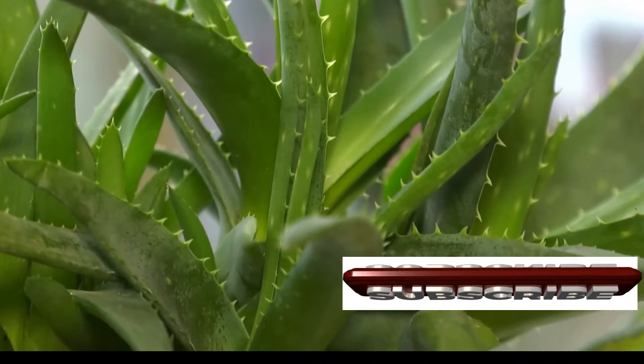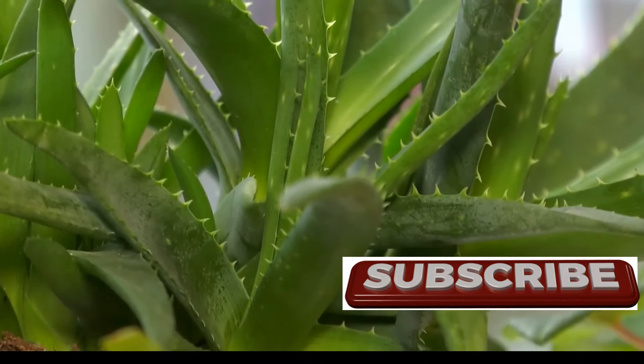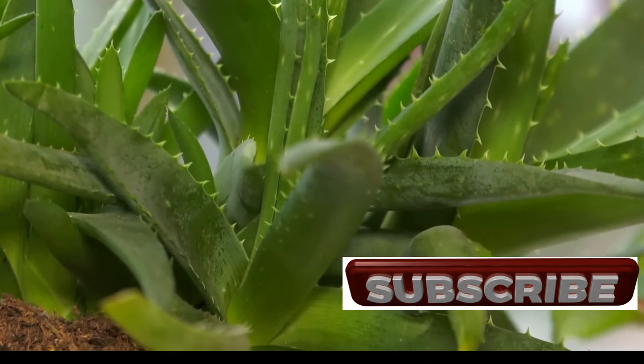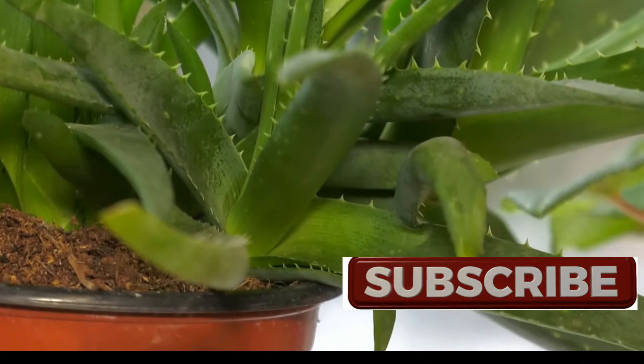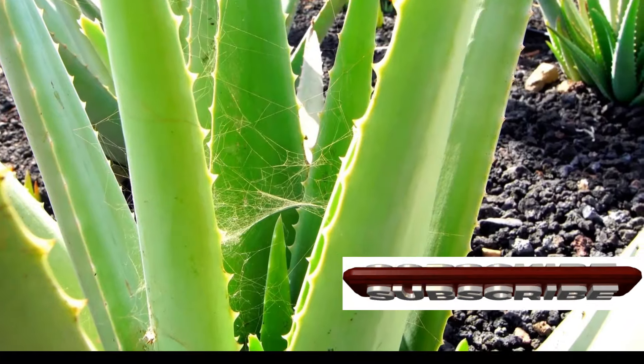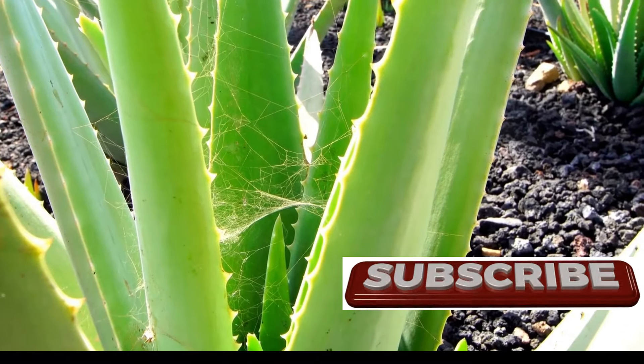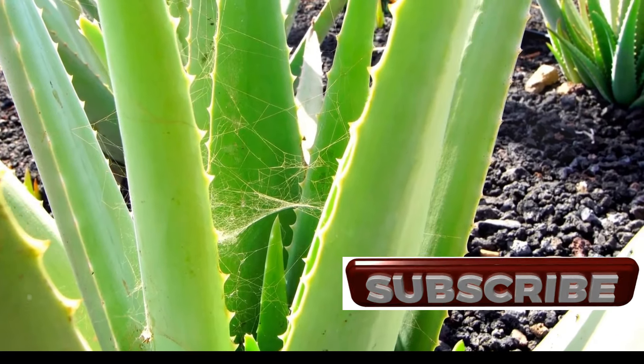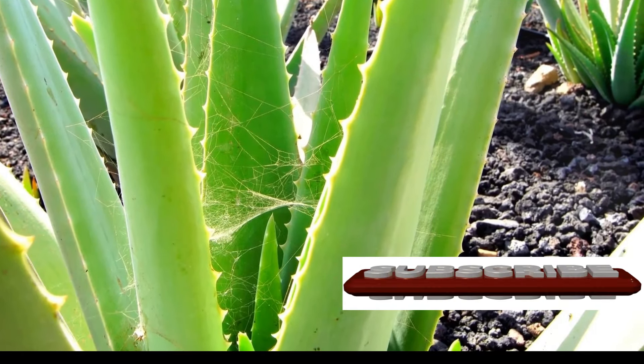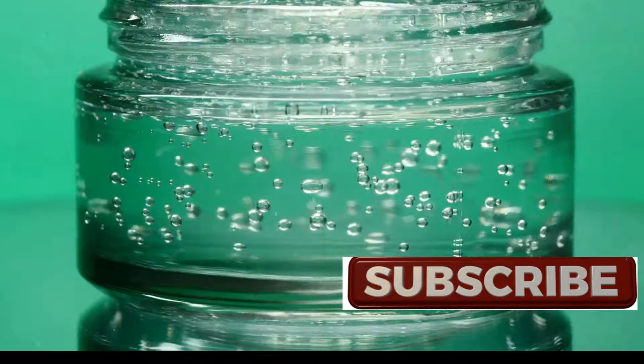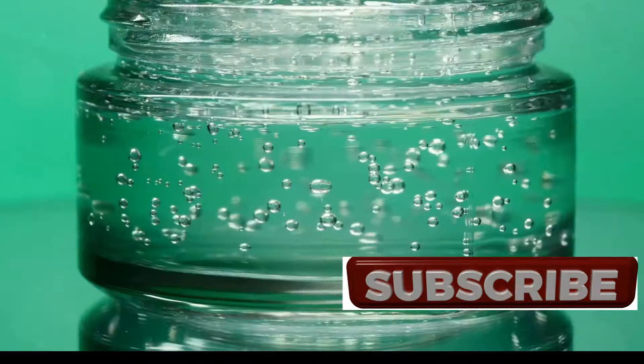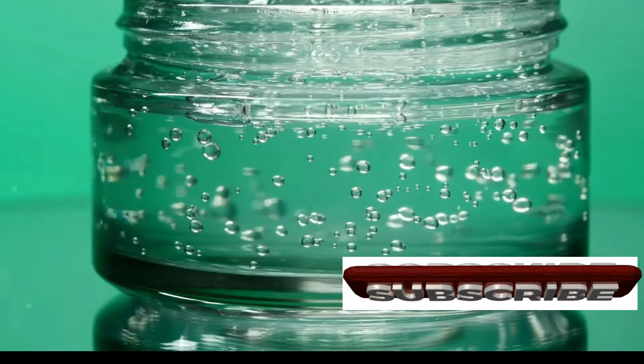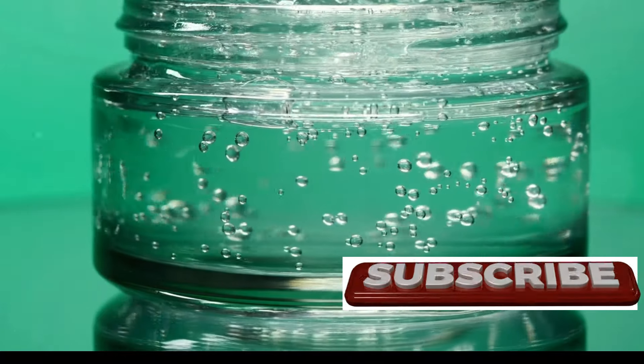Well today I want to introduce you to one such Marvel: Aloe Vera. This plant, often found in the corners of our gardens or as a humble houseplant, is a powerhouse of natural healing. This unassuming plant with its spiky leaves and gel-filled center holds a treasure trove of healing properties.